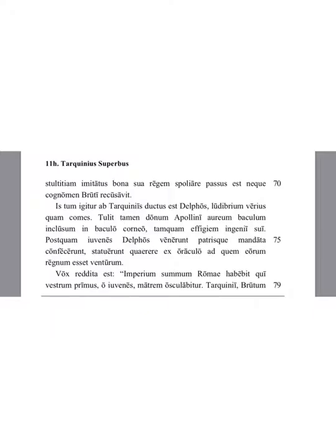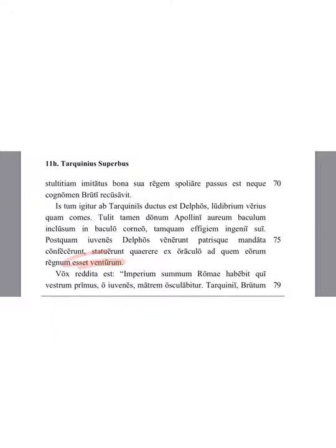After the young men came to Delphi and completed the orders of their father, they decided to ask from the oracle to which of them the kingdom was going to come. A voice was returned: he will have the utmost power of Rome who, first of you, O young men, will give a kiss to his mother.